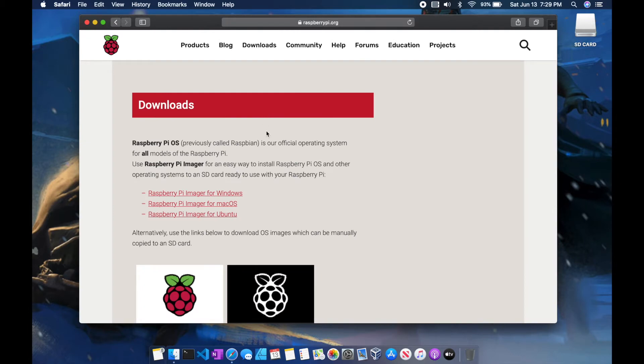And then select the OS of choice for Raspberry Pi Imager. Today I'm using macOS, so I'll be selecting the macOS download link.